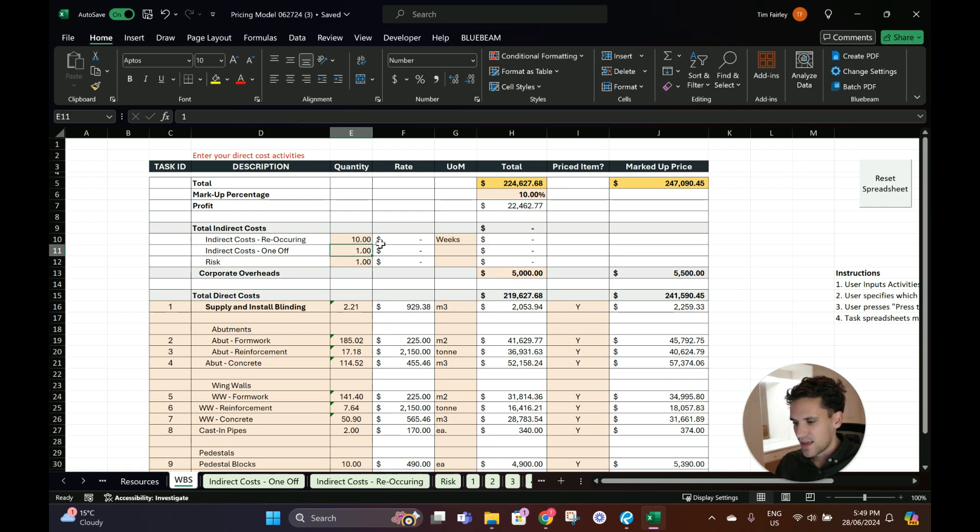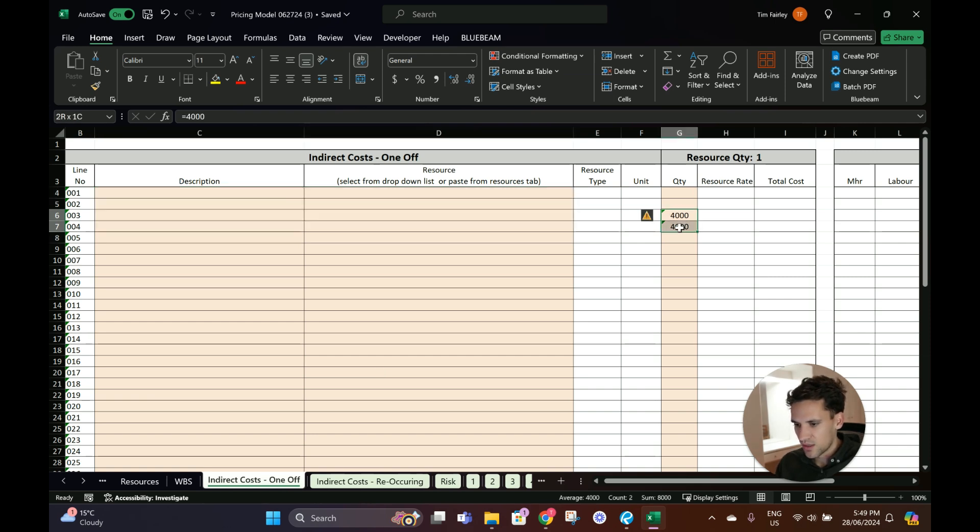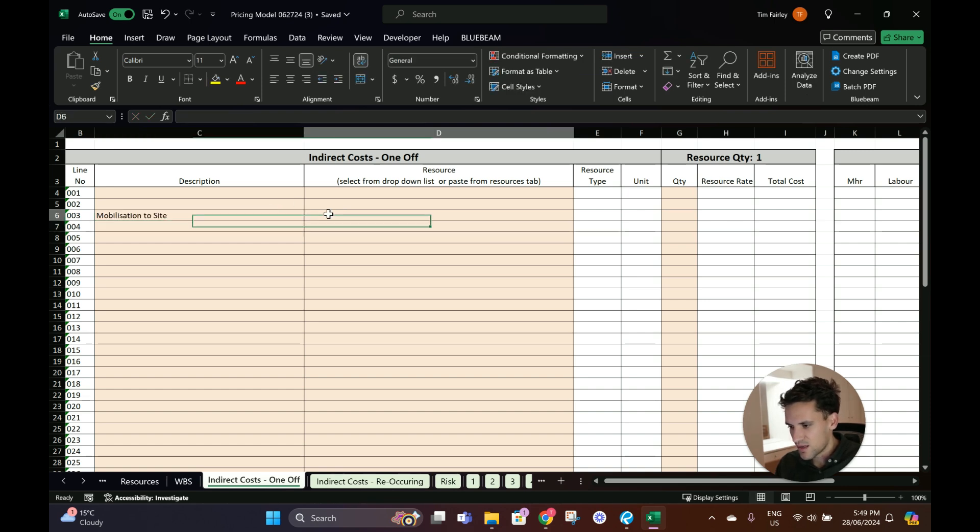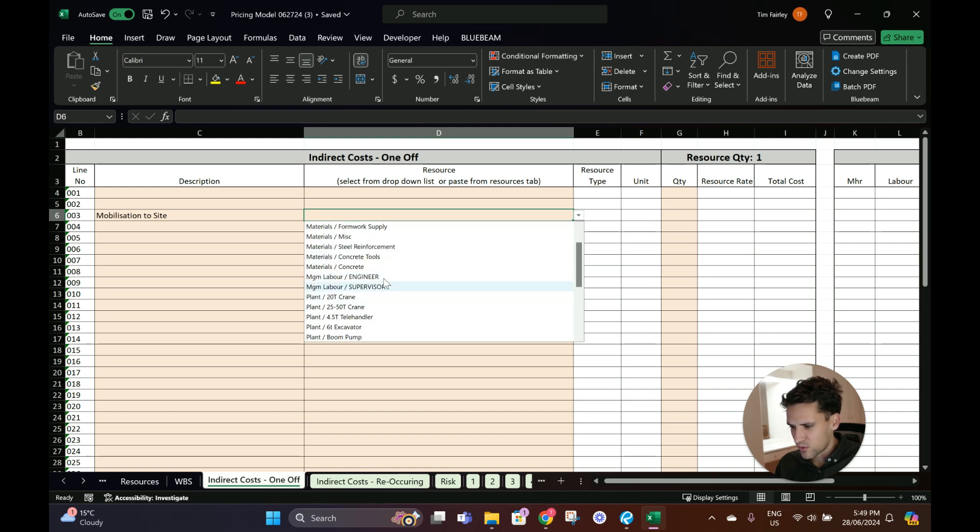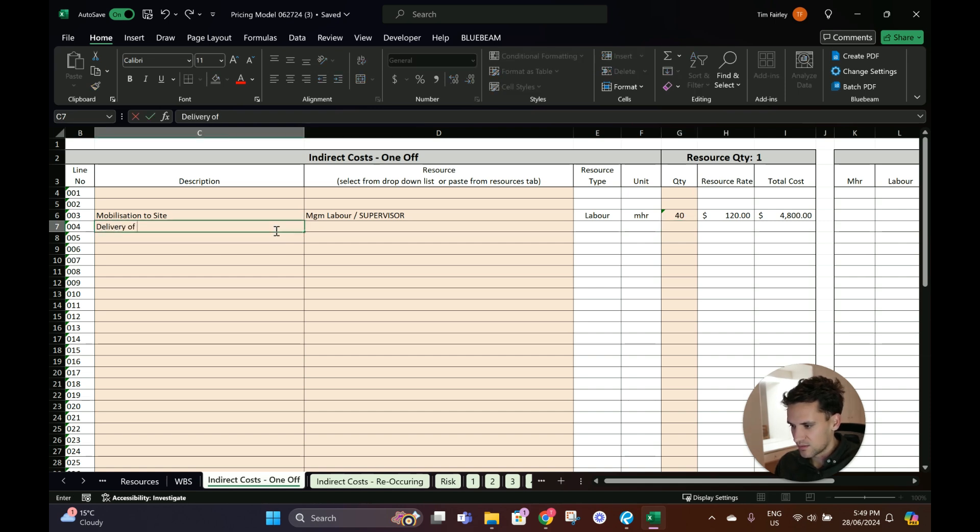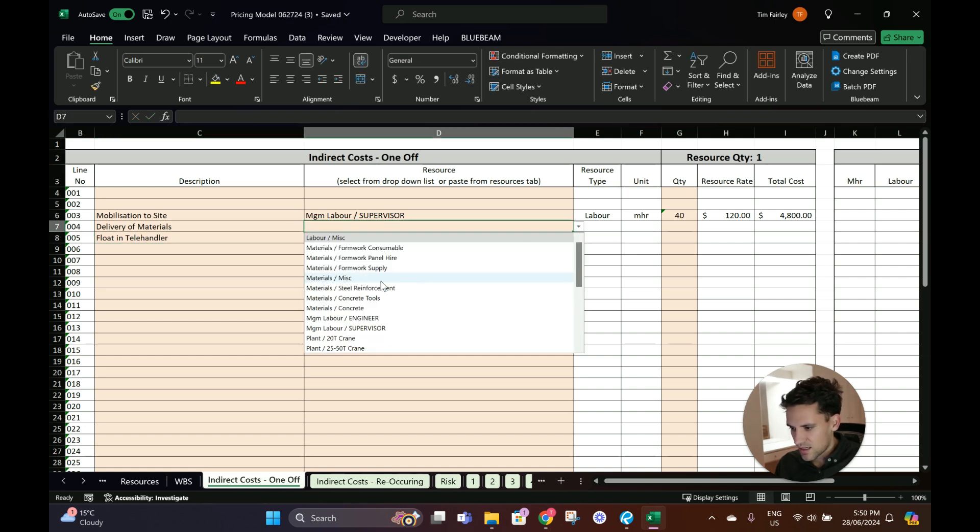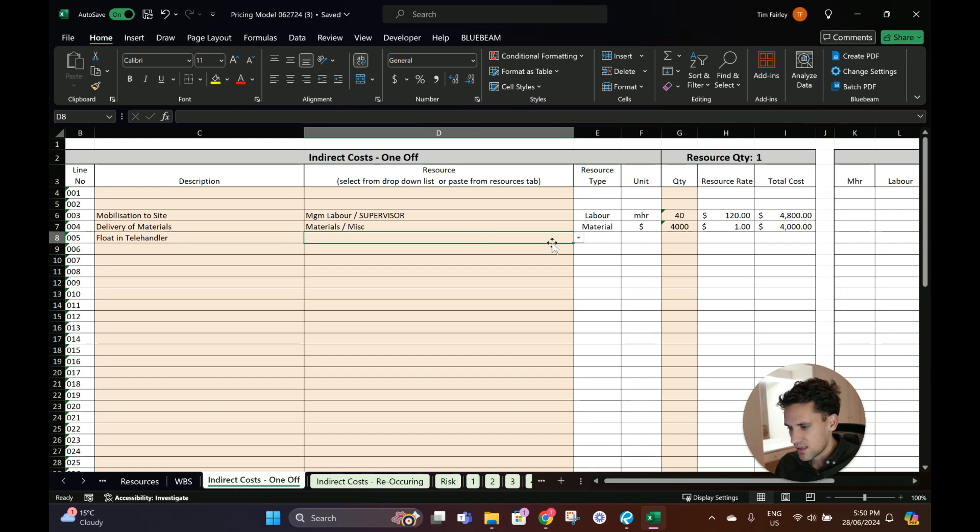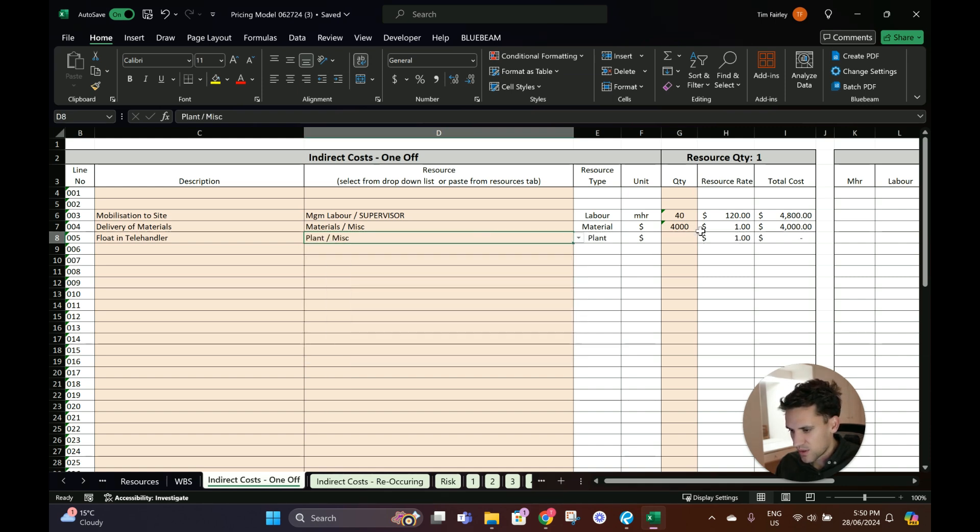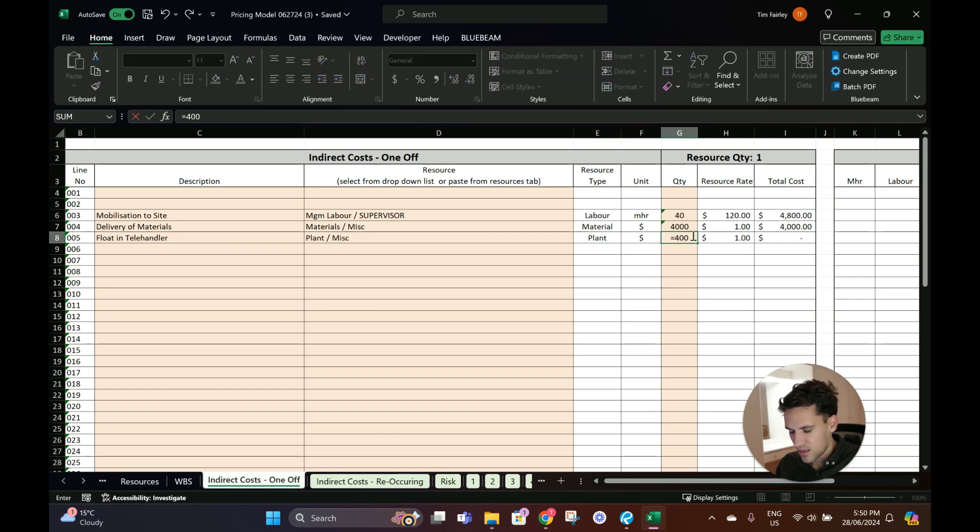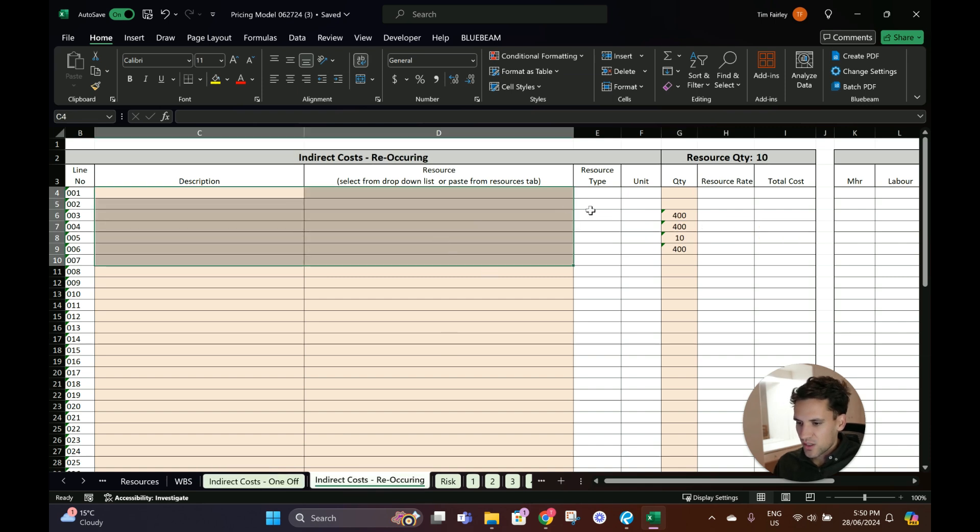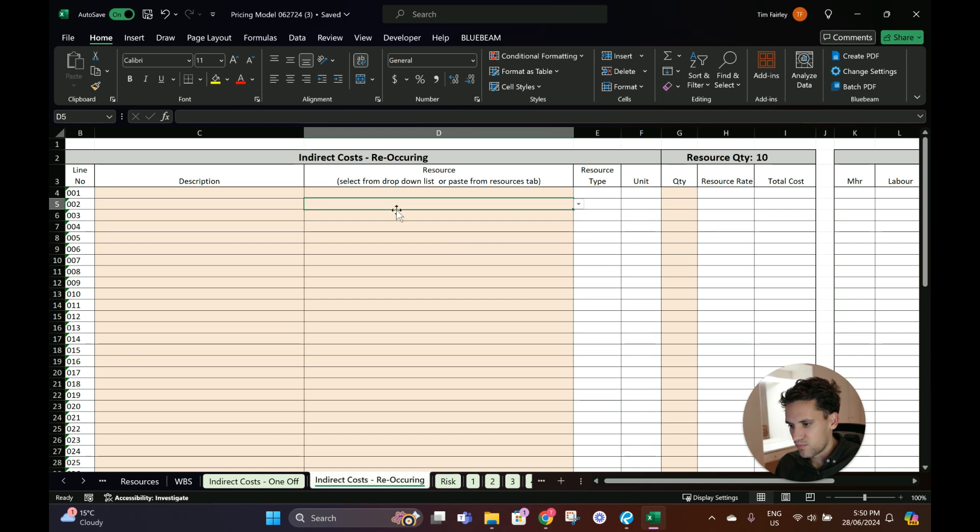One-off indirect costs - we might have mobilization to site. Maybe a supervisor for a week getting everything set up, so 40 hours of the supervisor, and delivery of materials. Float in telehandler - I'll just put that under miscellaneous plant, $4,000. So that's going to be to float in and float out.